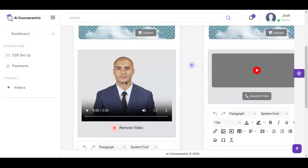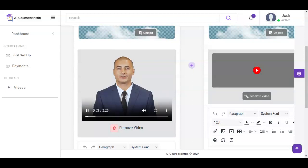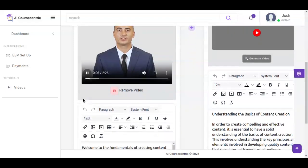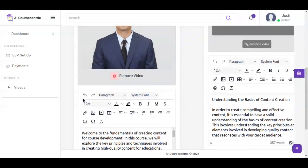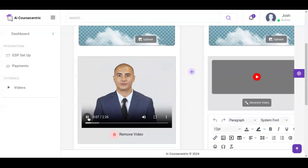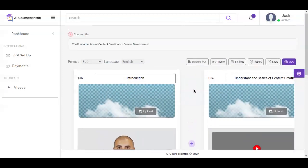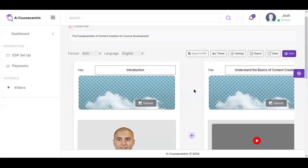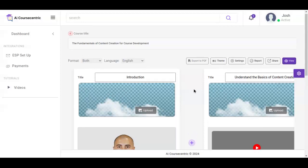You can see right here that this is the AI video generated for the introduction outline. Let me play to preview what it looks like. The video says: 'Welcome to the fundamentals of creating content for course development. In this course we will explore the key principles and techniques involved in creating.' You can see that this is really amazing and easy to work with.